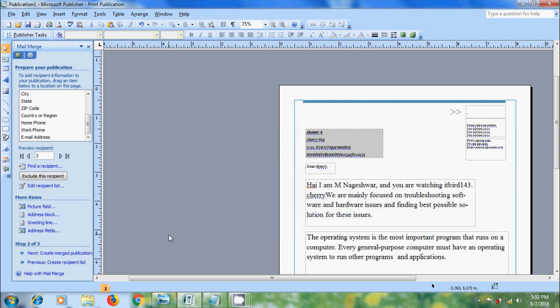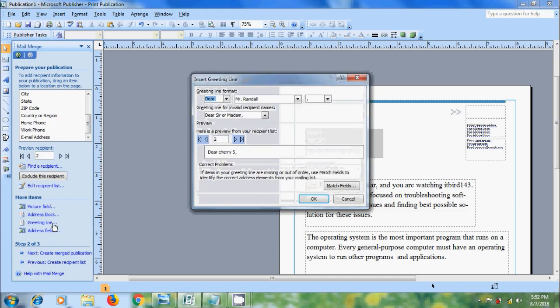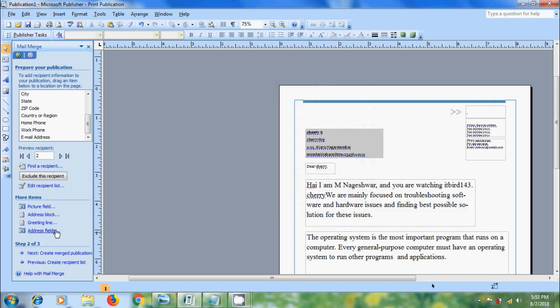And after this we can also add few more items like picture field, address block, greeting line, and address fields.